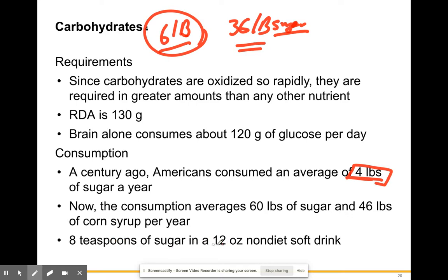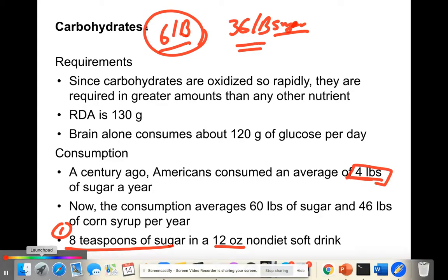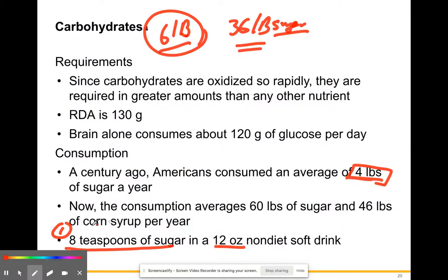In one 12-ounce non-diet soft drink, there are eight teaspoons of sugar. By comparison, one teaspoon goes into a cup of coffee. Having eight teaspoons in one bottle of soda is absolutely insane.